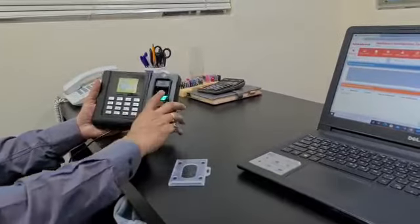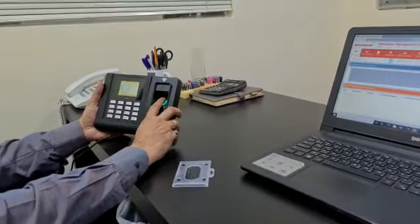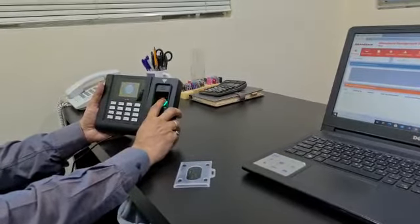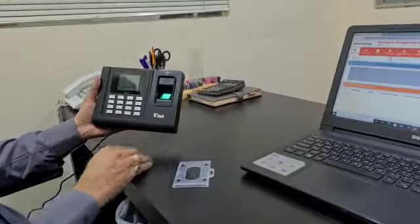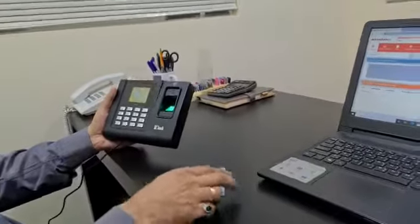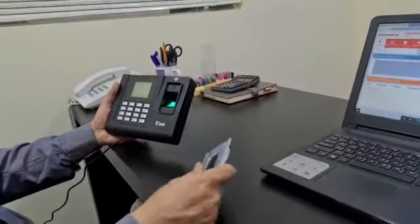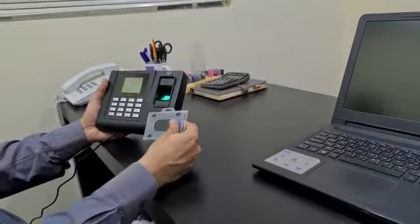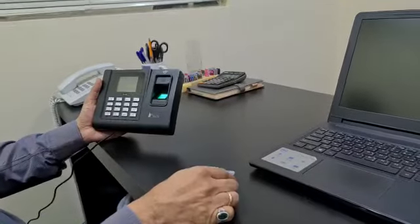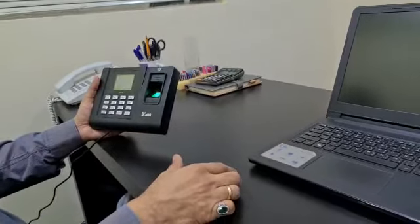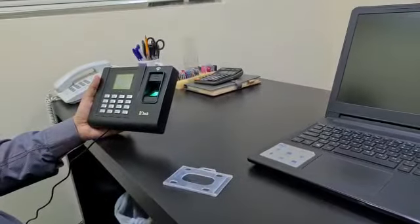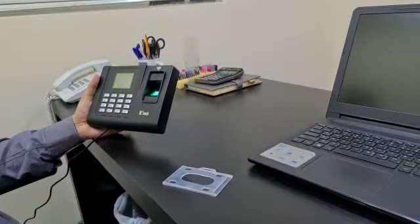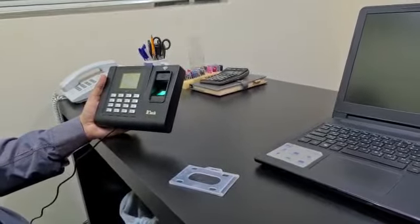So you can just put in my finger which is enrolled already. So it's identified me. And I can put my RF card, again identified me, and I can even put my password also. If I configure my password it can be used to identify that also.